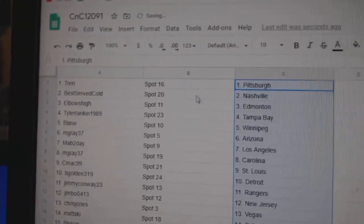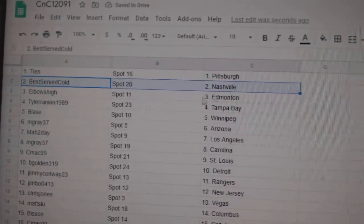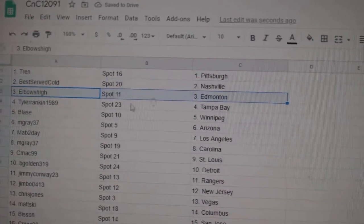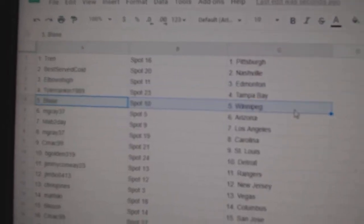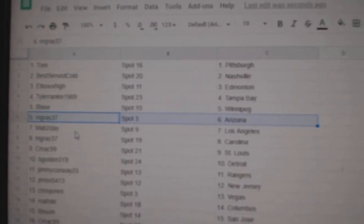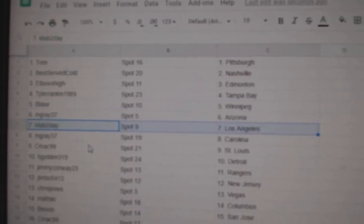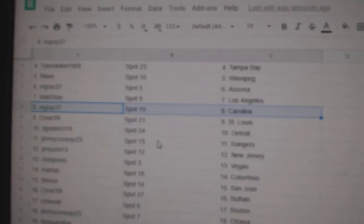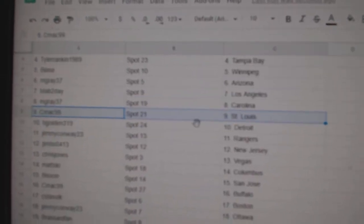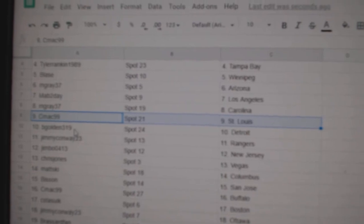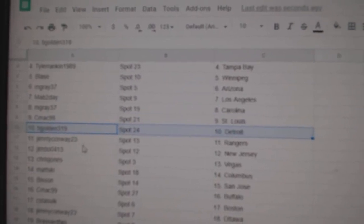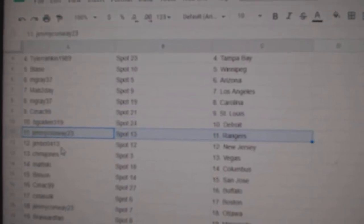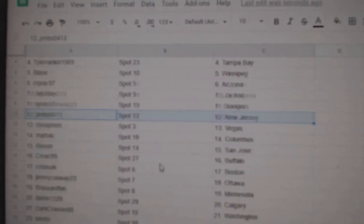Trends got Pittsburgh, best served Nashville, elbows Edmonton, Tyler Tampa, Blaze has Winnipeg, M. Gray Arizona, Mavs got L.A., M. Gray Carolina, C-Mac as St. Louis, B. Golden's got Detroit, Jimmy's got Rangers.